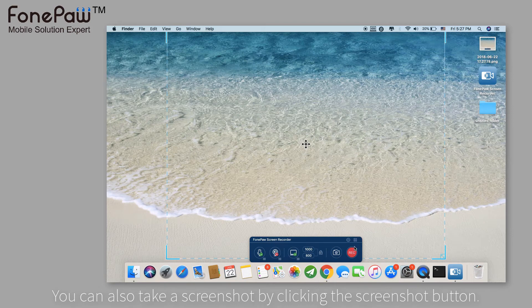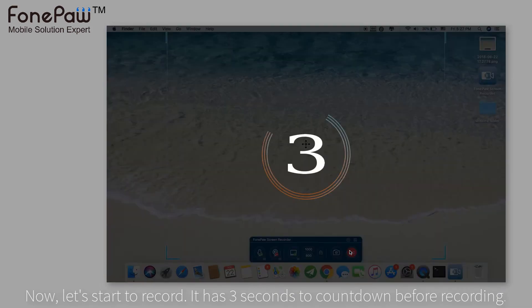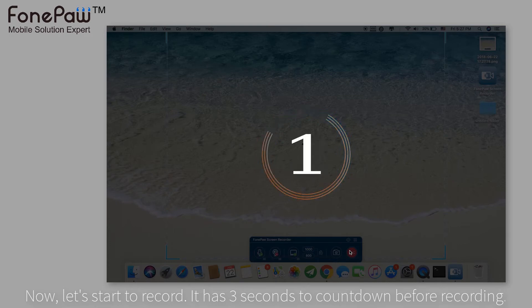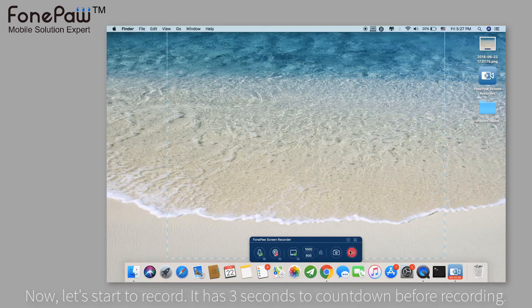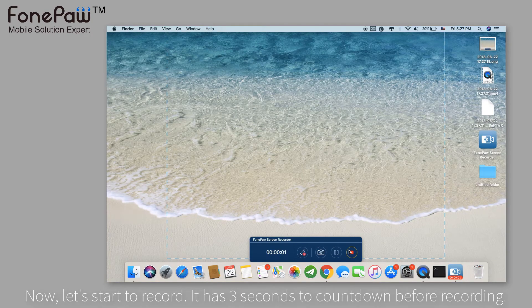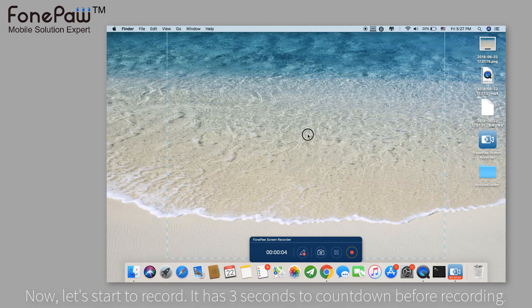After setting up all the options, you can tap the record button to record the screen. It will give a 3-second countdown. Now it's recording the region you selected.